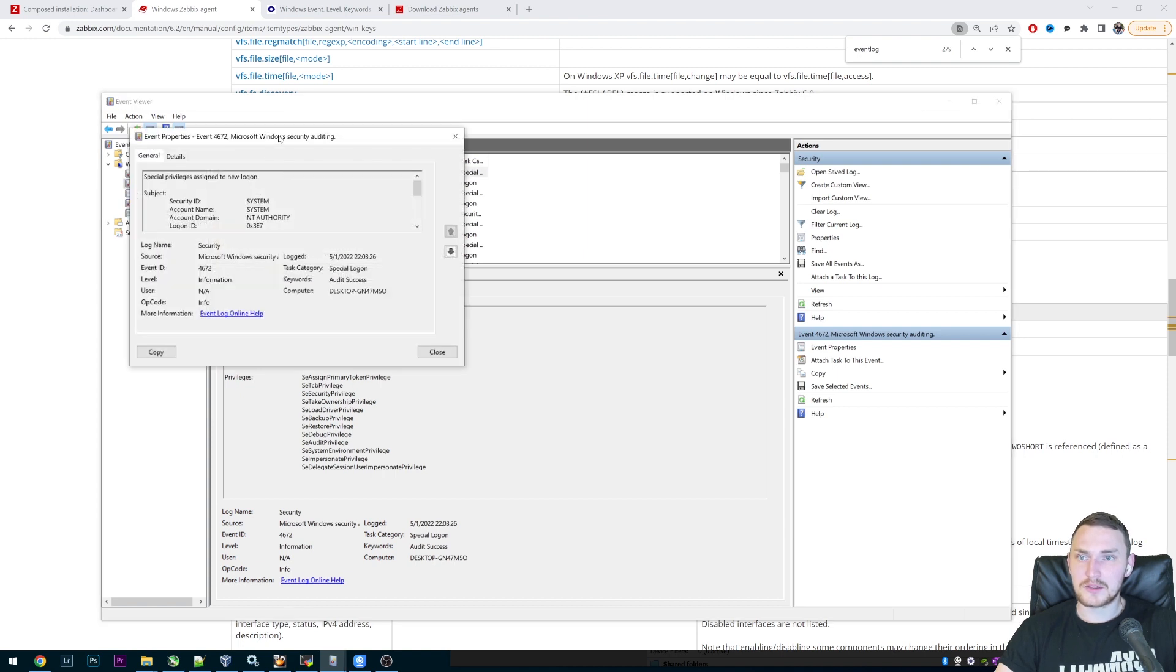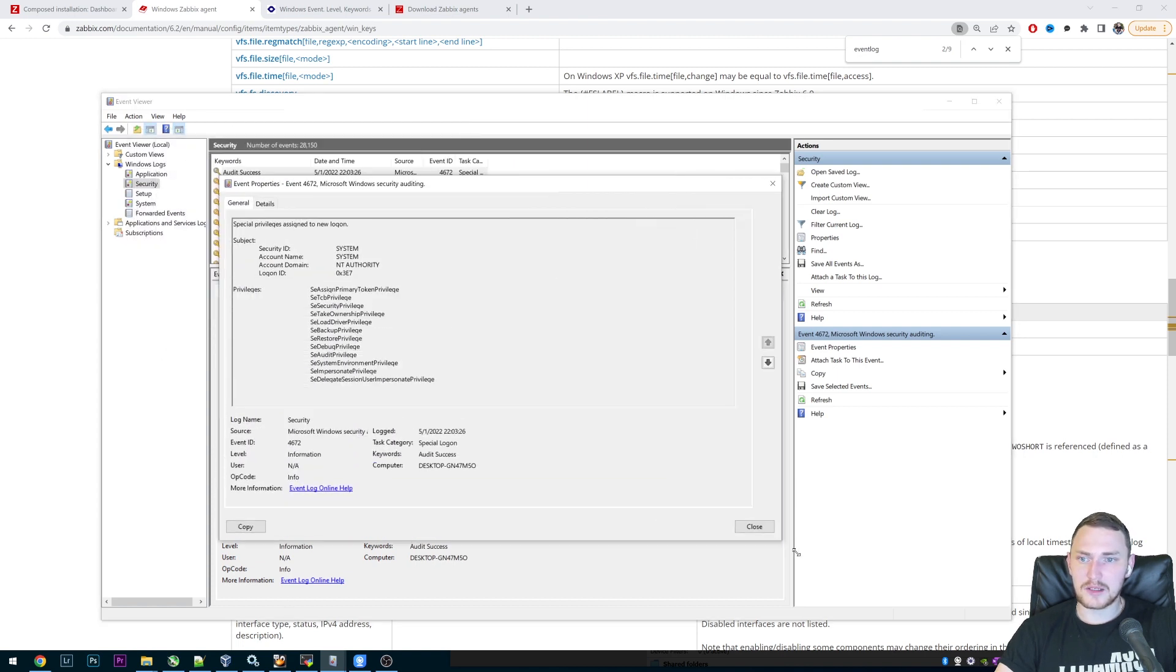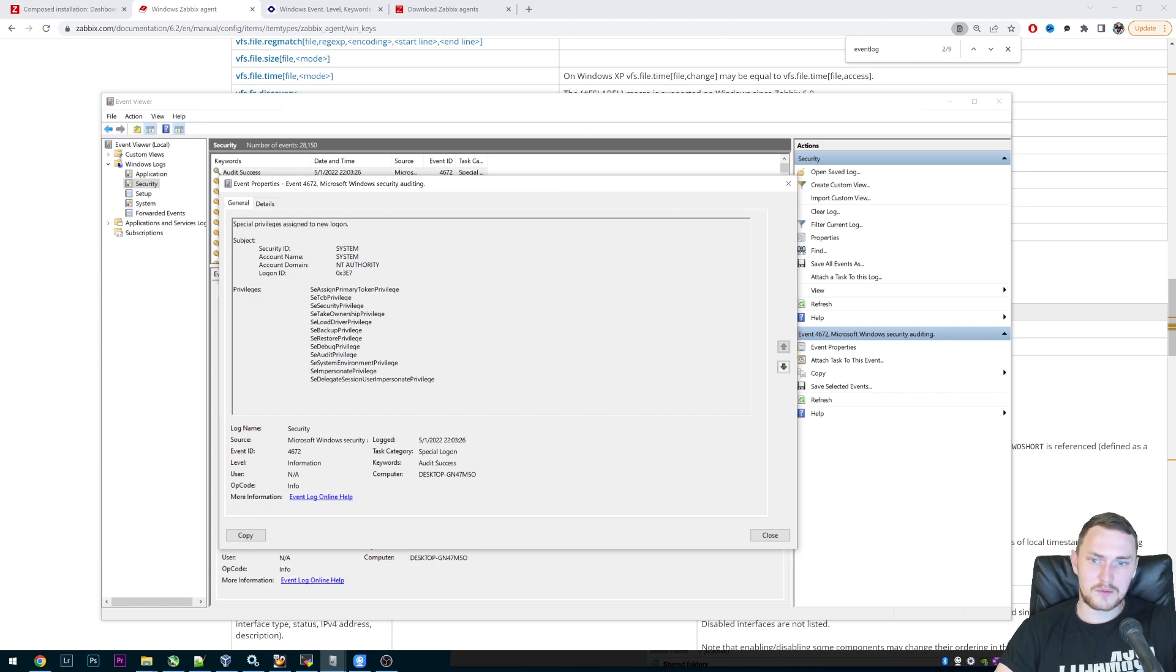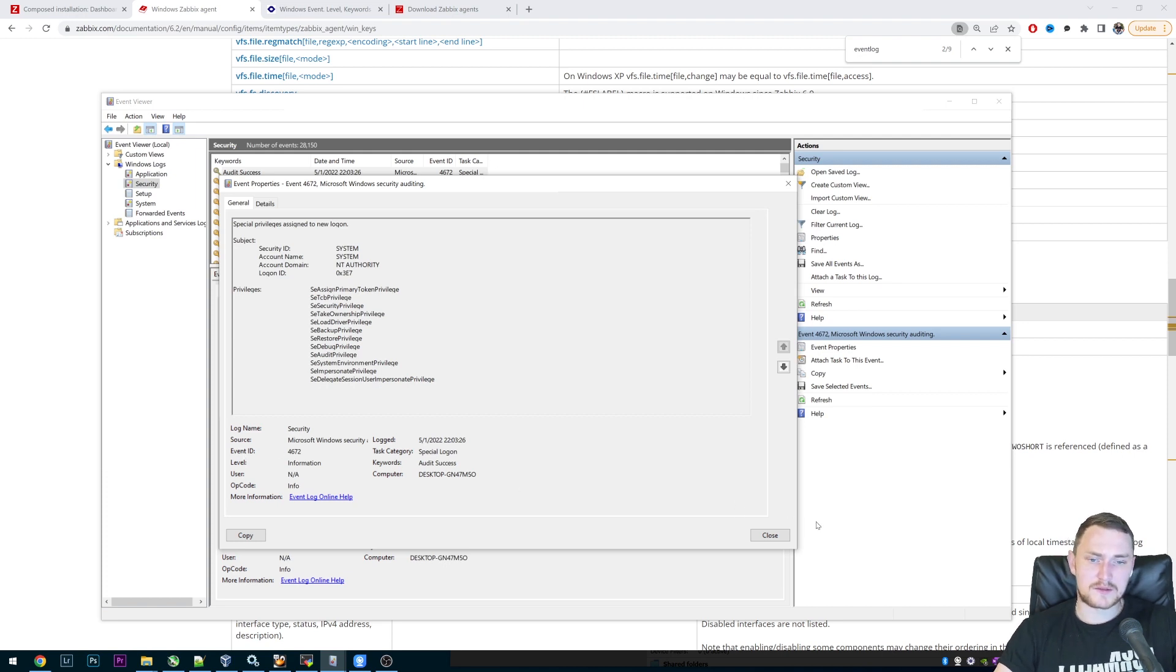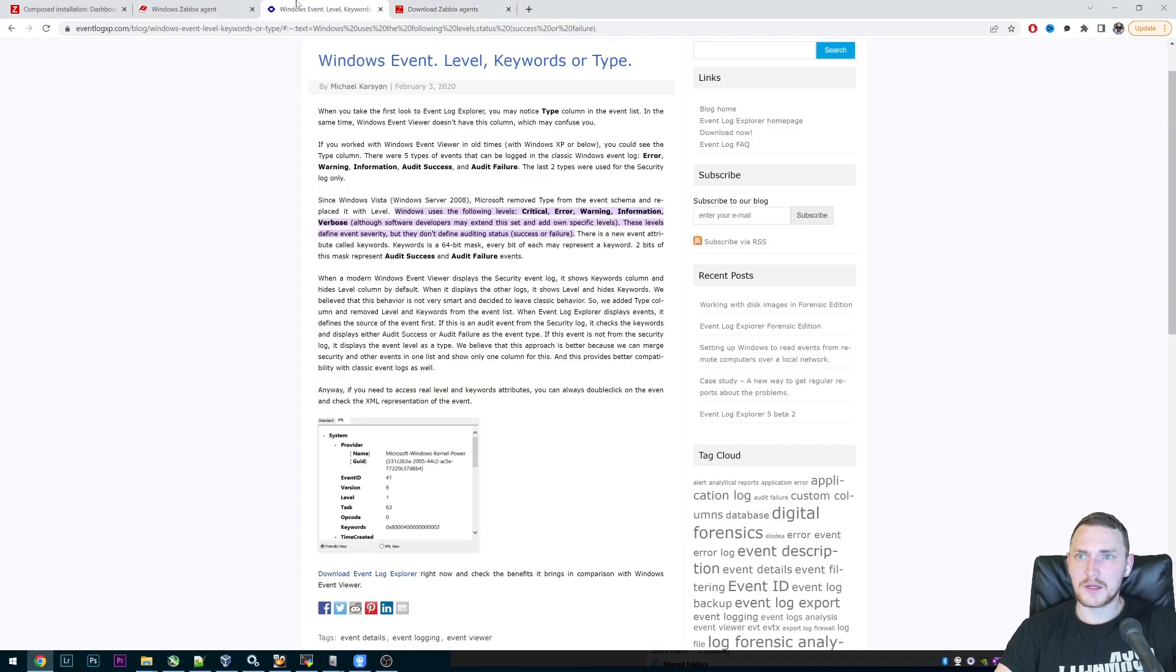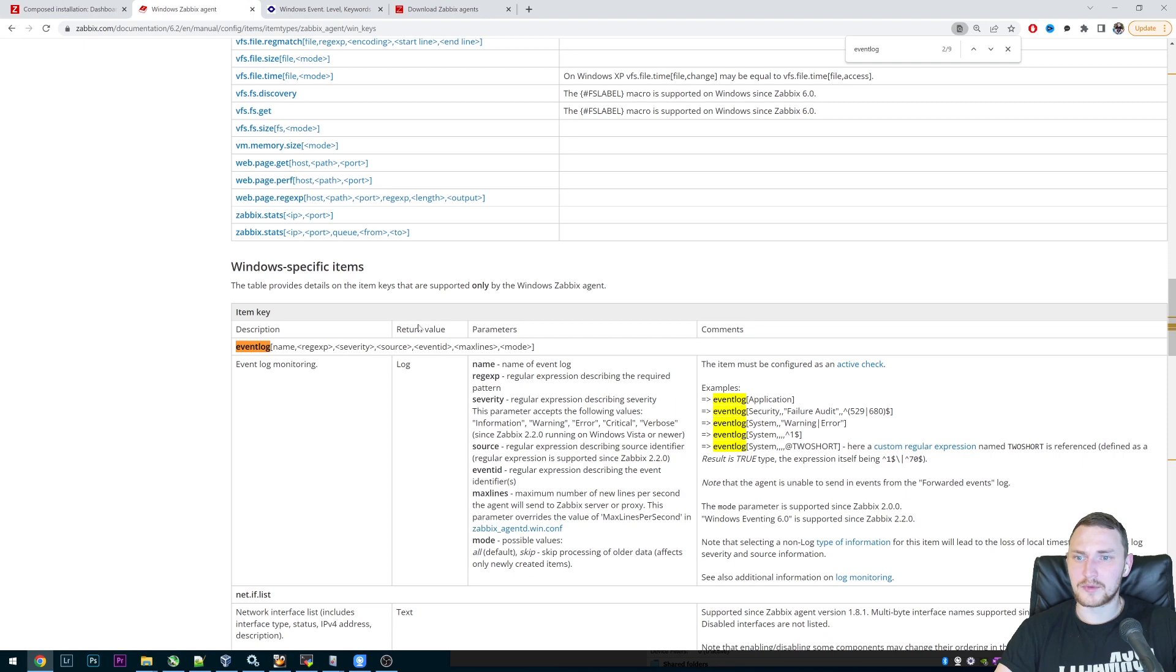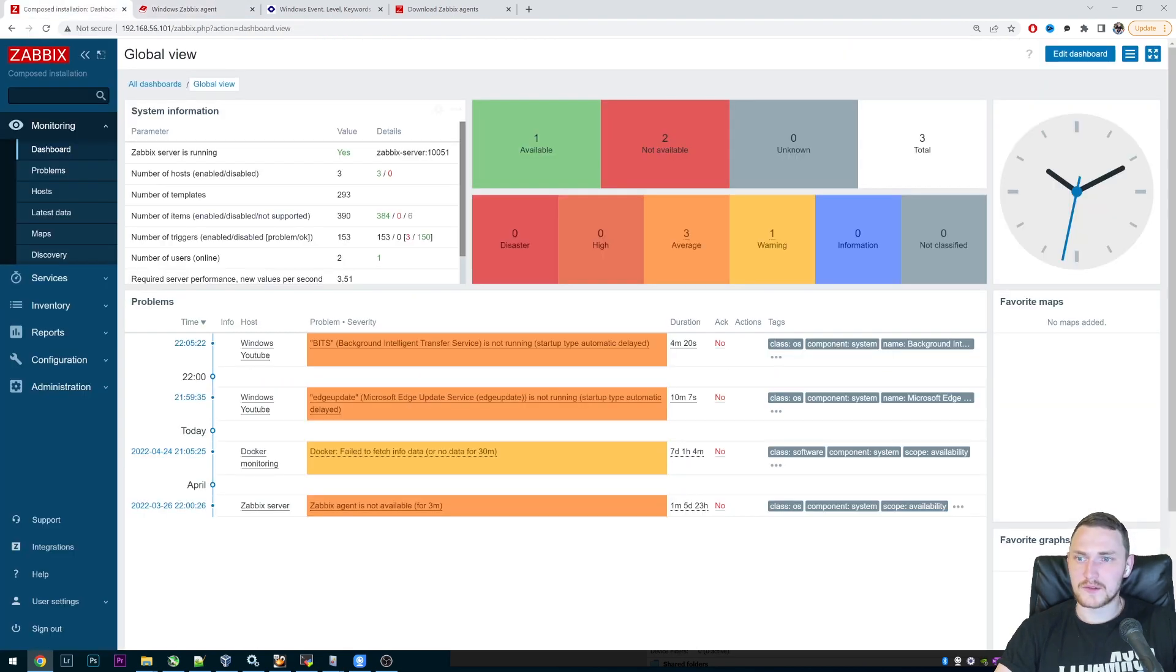And then we can just double click on it and see quite a lot of information like the privileged subject. But the most important part for us is the source, event ID, and also could be a level, but depends. So when we note all this information, this will help us to actually fill in the parameters for our event log monitoring item. So just for the sake of testing, we can go in the frontend to the configuration hosts.